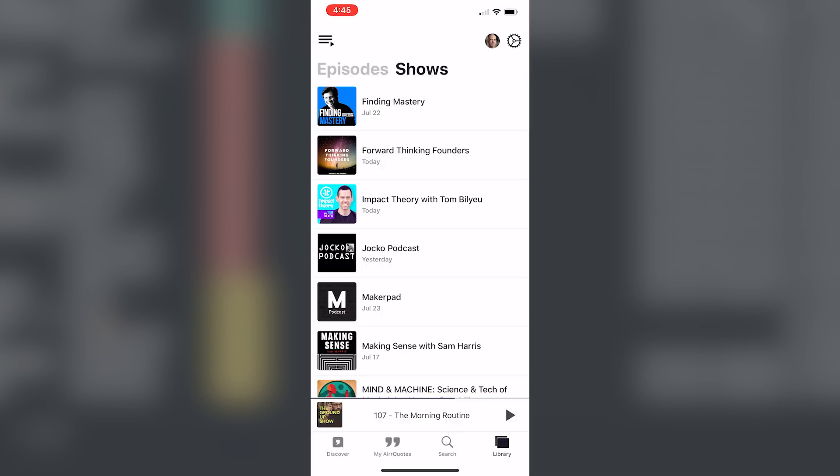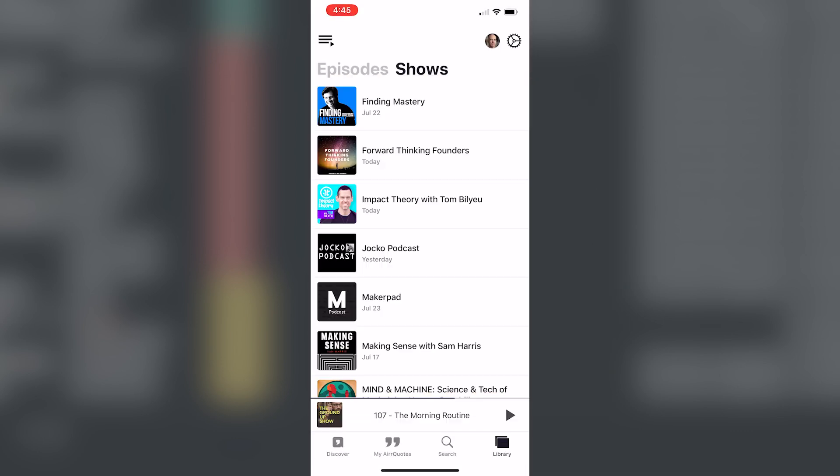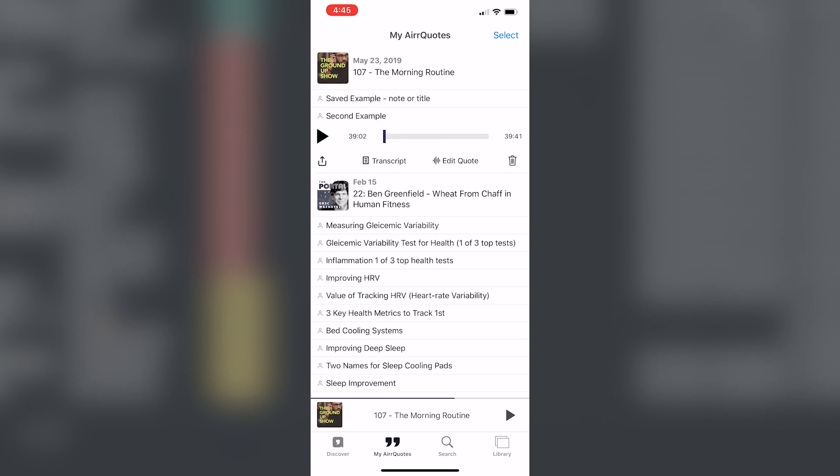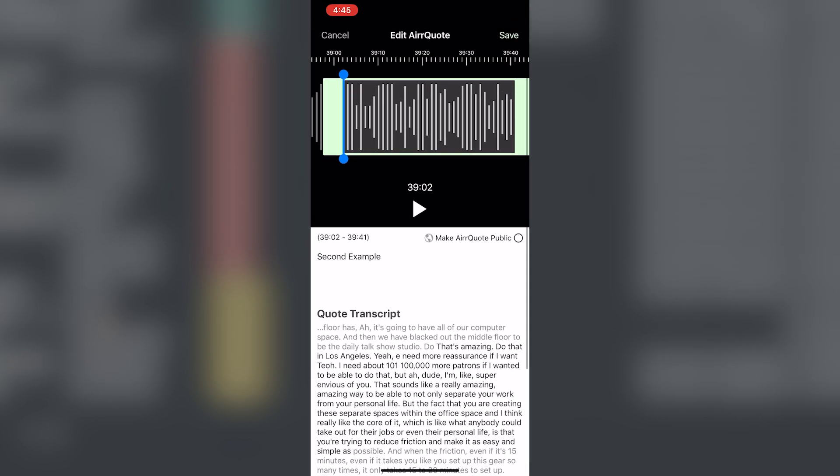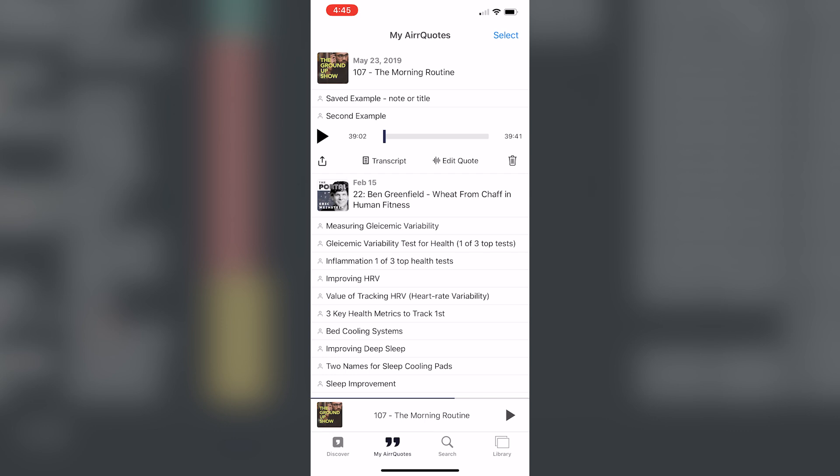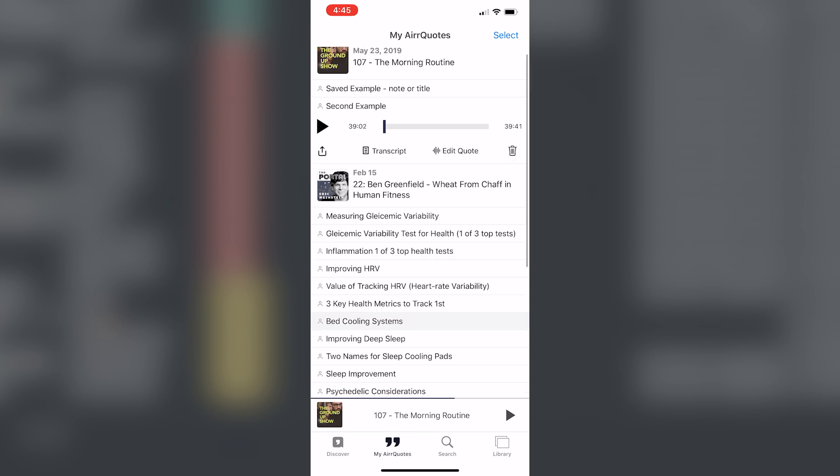Once you've done that, if you go over to my AIRR quotes, we now have this new episode just added with the two segments that we saved. In either of these, we can go back into edit, we can see the transcript, we can revise the in points and out points. And we've got them right there.